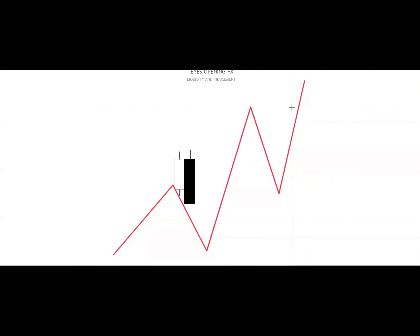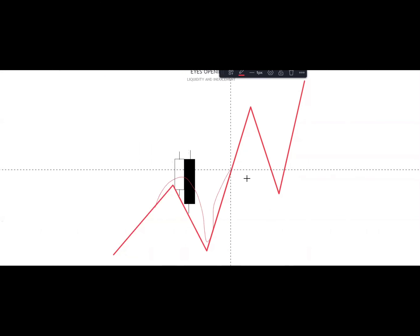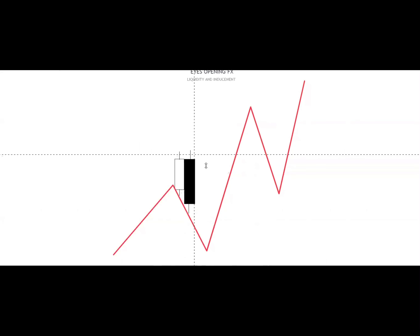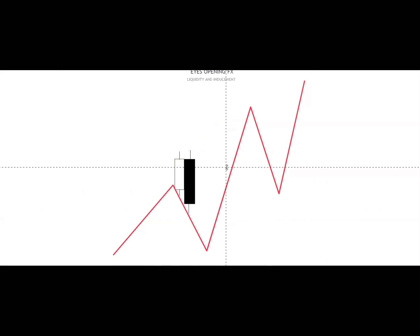Welcome to today's series. We are still on structural analysis and how we use engulfing candles. Right here we have an engulfing candle supposed to be for a sell scenario, so you expect the market to come into it for your confirmation. But in this case, the market broke that particular level, so once market broke that level it grabs liquidity off it.